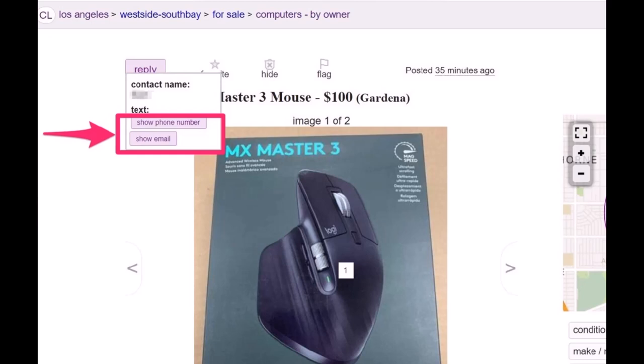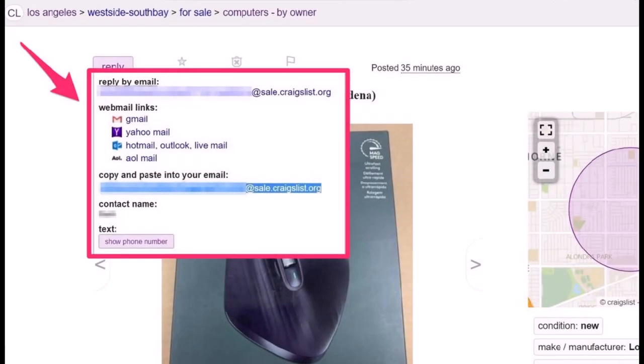Most postings though will only display Show Email. You can go ahead to see your email options and try to email them manually as well. In most cases you can also see Reply by Email. You have webmail links such as Gmail, Yahoo Mail, Hotmail, Outlook, Live Mail, and AOL Mail. You can go ahead and simply copy and paste into your own email as well.